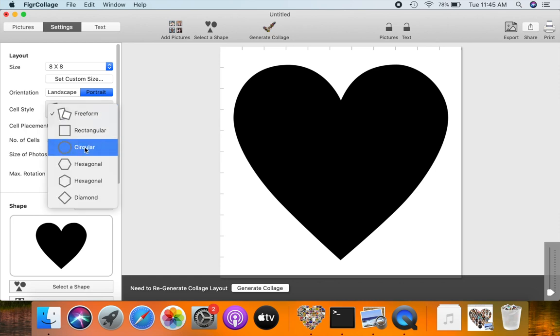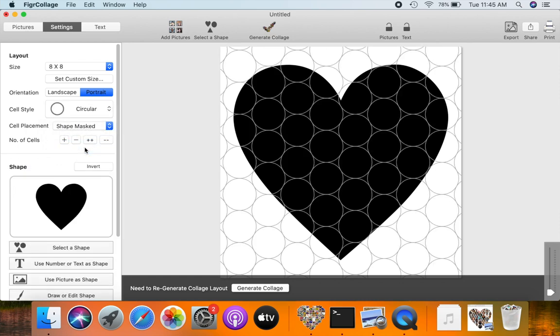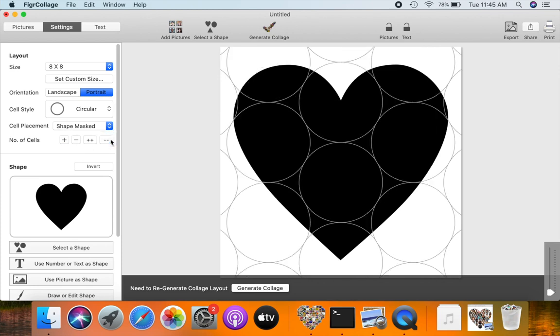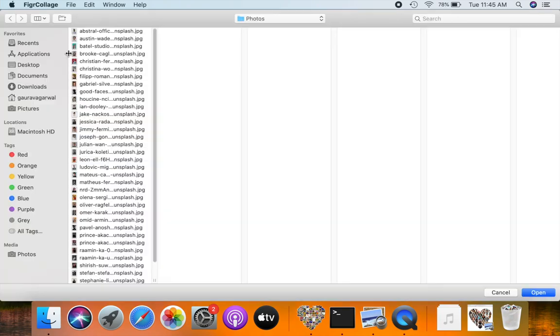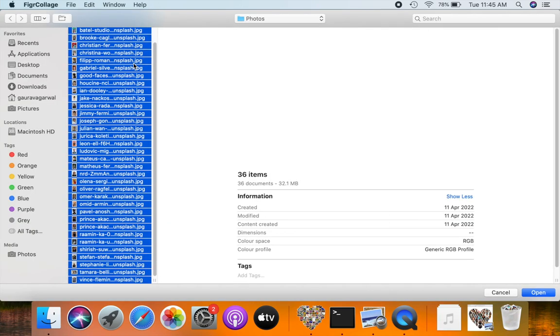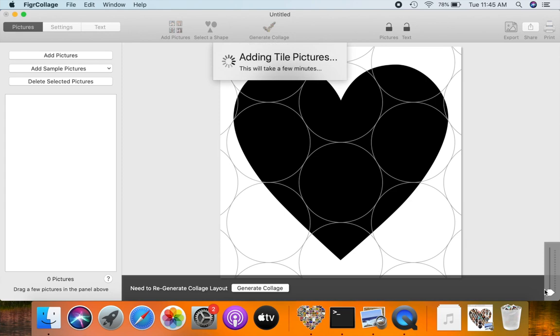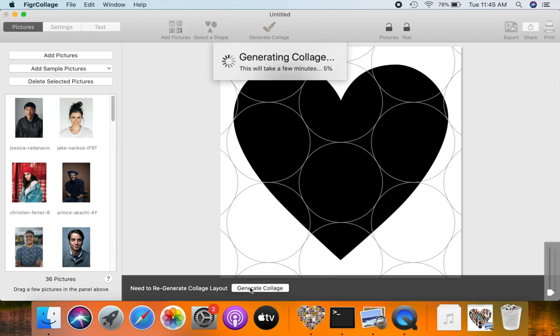Select the circular cell style. Reduce the number of cells to use. Let us add pictures to our collage. Generate the collage.